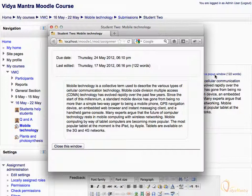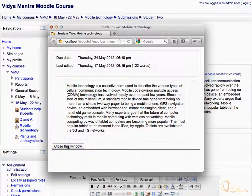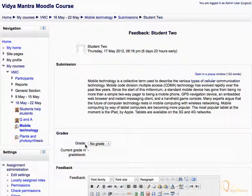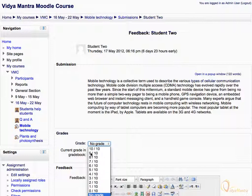Click Close this window to return back to the previous screen. Now, to grade the submission, expand the Grade drop-down menu. You can award any grade below or equal to the maximum grade allowed for the activity to the submission. Let's select 9 grade points.